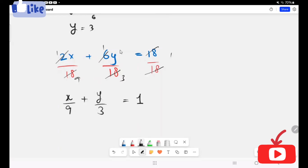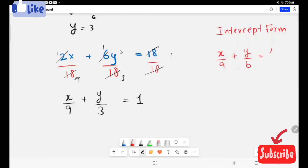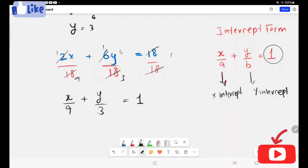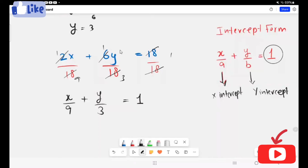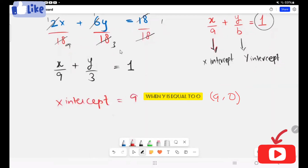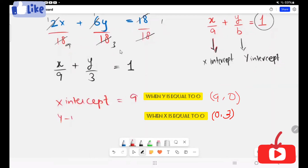So this is our intercept form. The formula for intercept form is x over a plus y over b equals 1. Here, a is going to be the x-intercept and b is going to be the y-intercept, since the product equals 1. So the coordinates for the given equation: the x-intercept is 9 and the y-intercept is 3.